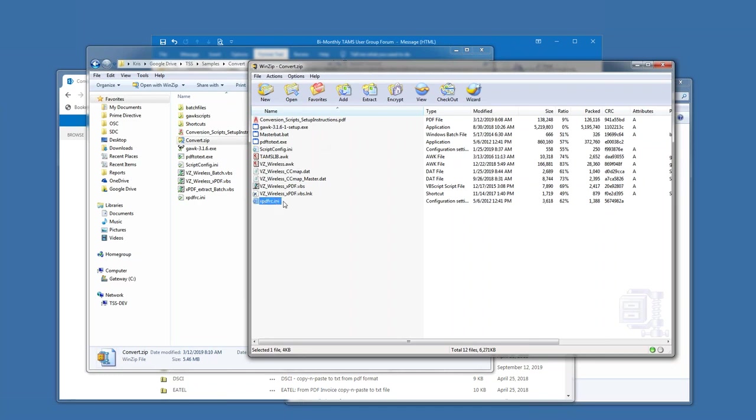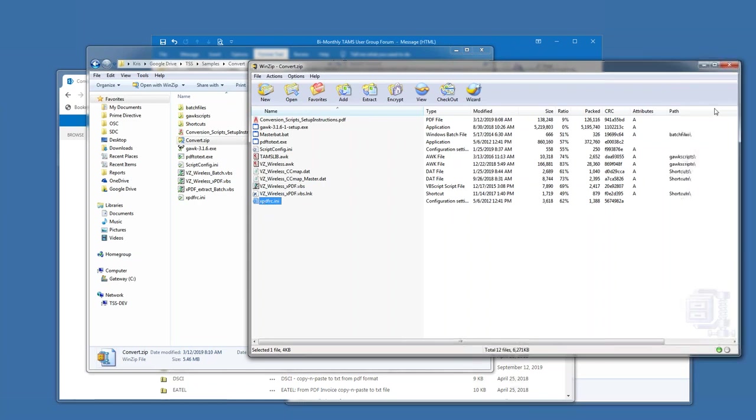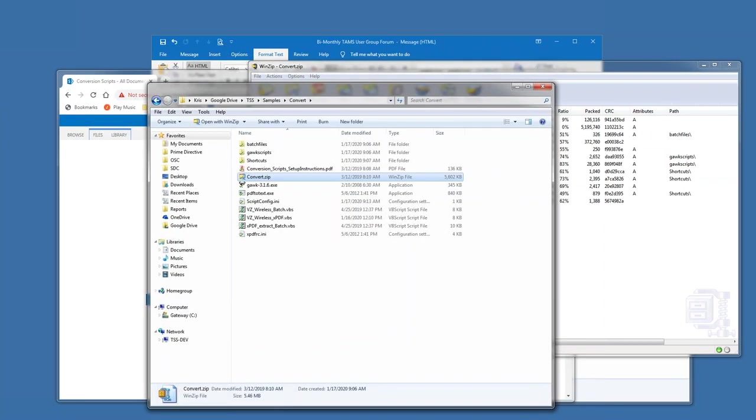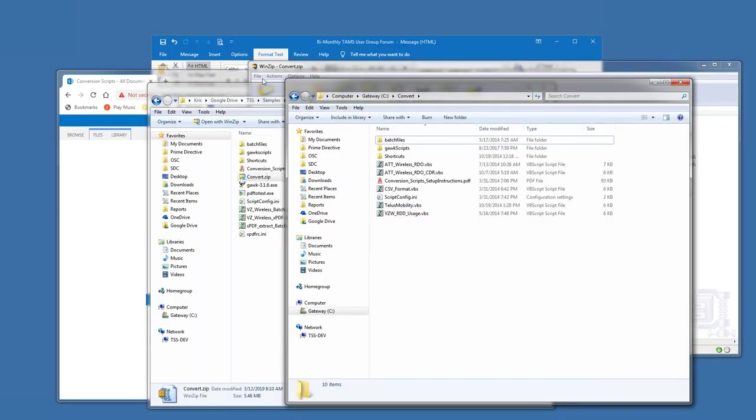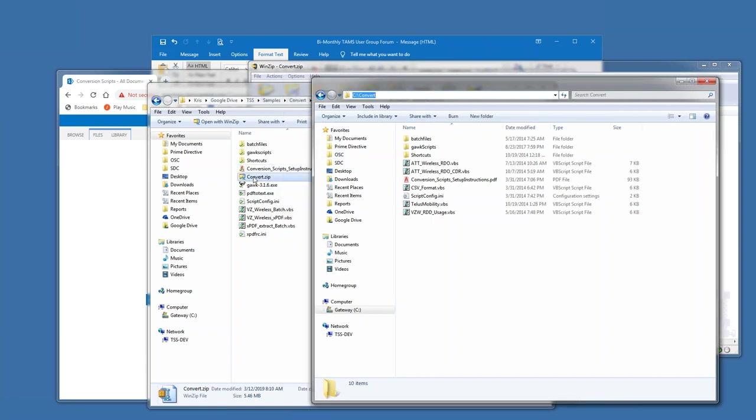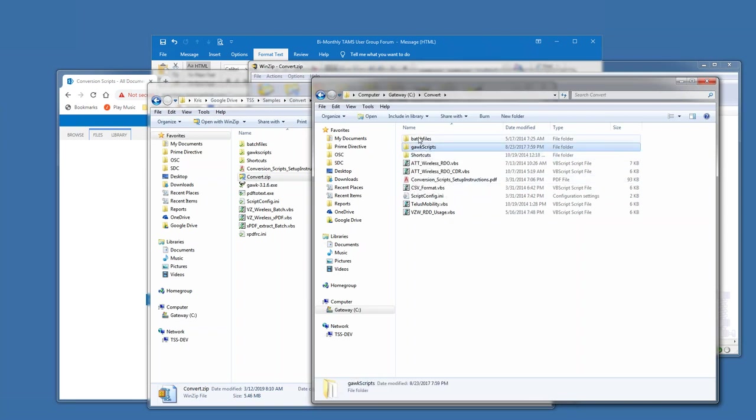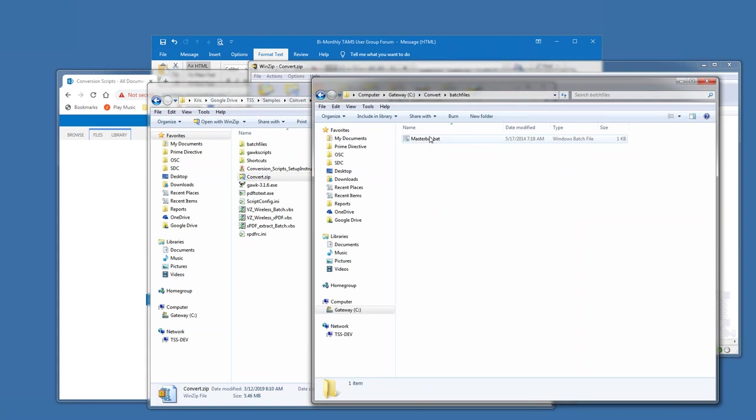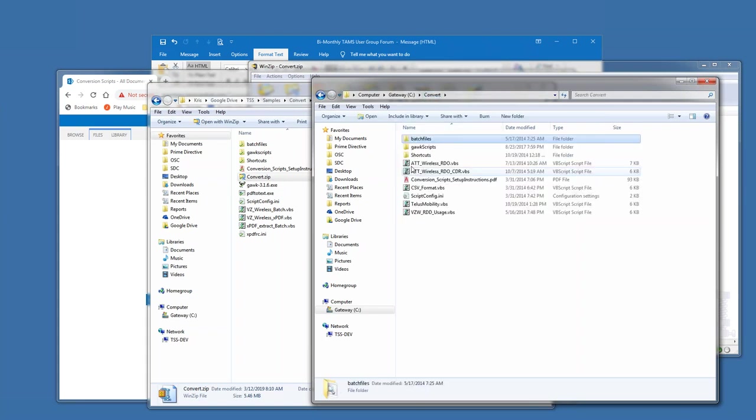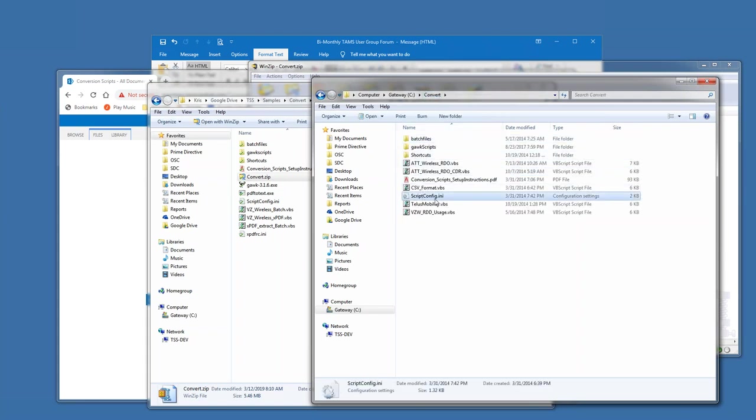So under conversion scripts, there's one here called convert. And it's the zip files and folders for the initial setup of the conversion scripts. And in it, here is what is inside of that is there are some instructions. There's the Gawk engine that is needed to be installed first time. There's a single batch file that is used by all of the scripts. There's also a TAMS library of functions that is a common library of awk scripts.